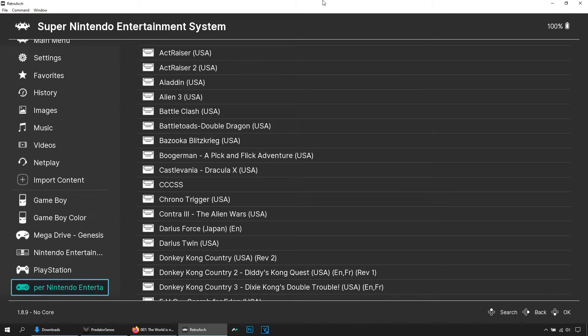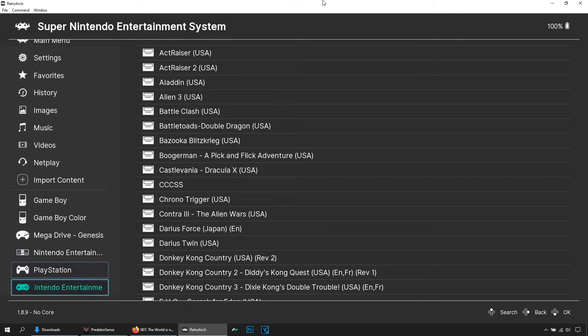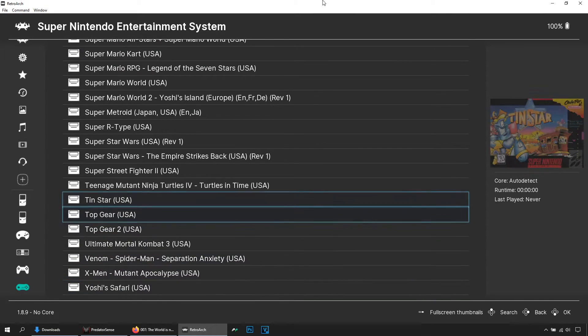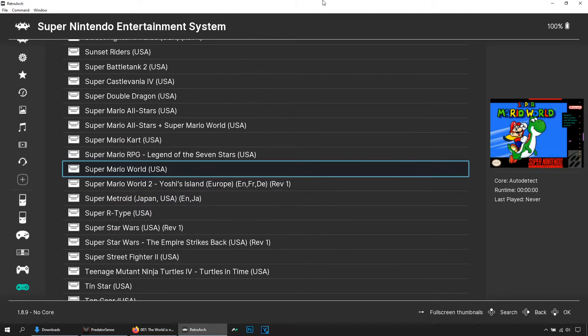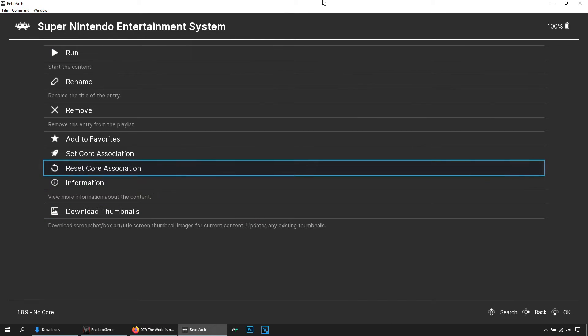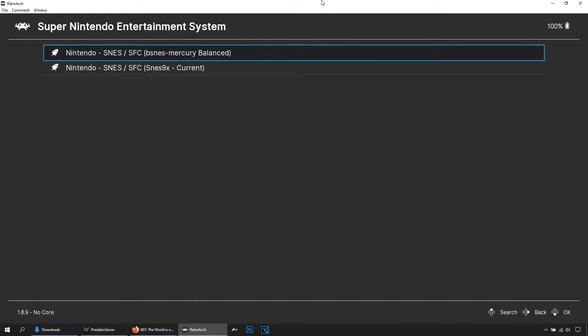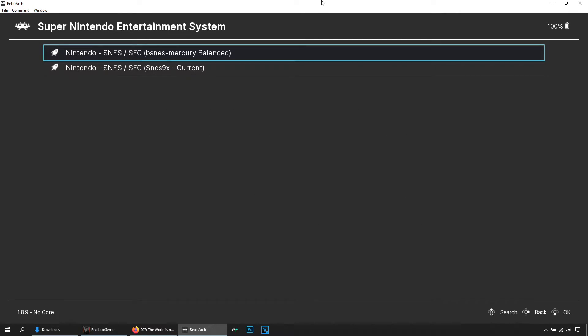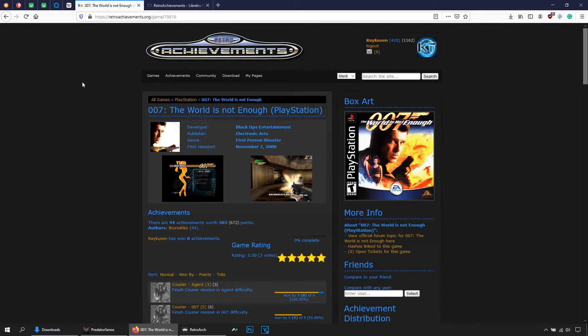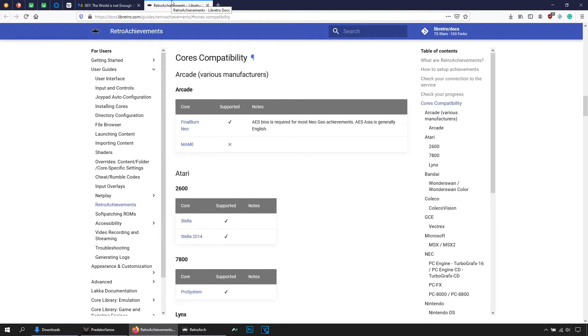Then search for a game. Let's say Super Nintendo, Super Mario World, yeah this one. And let's choose a core. Once here you might be wondering which cores work with retro achievements, and that is a very good question. To answer that, let's go here to this website where you can see the core compatibilities, which core works, which one doesn't, or what exactly do you have to do to make it work.